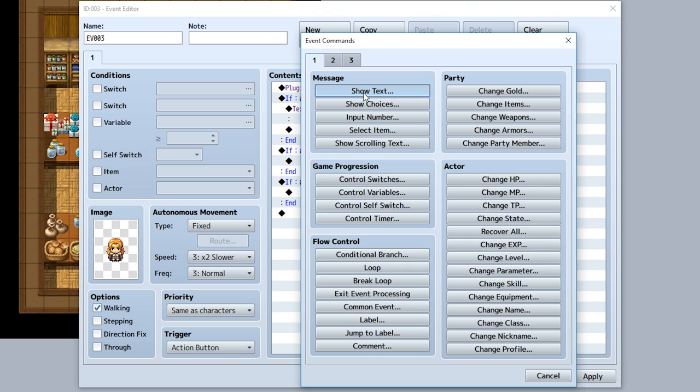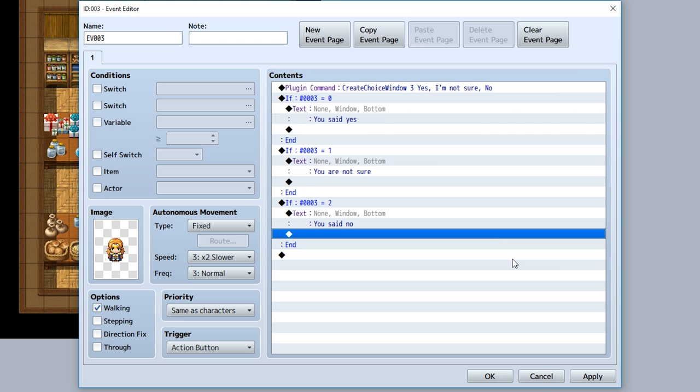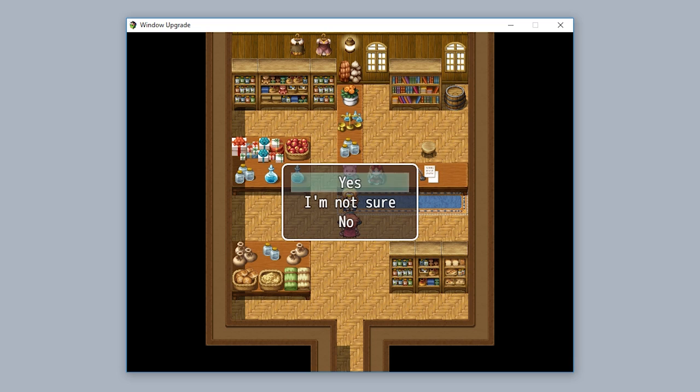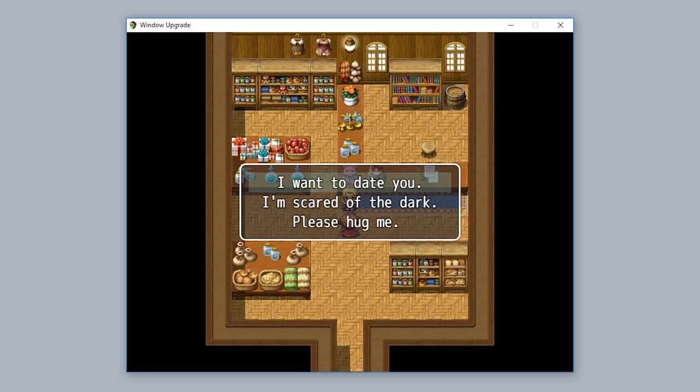For example, if the variable ID 3 is set to 0, that means the first choice was selected. So we'll reflect this by inputting stuff such as 'you said yes' like so. We'll also make so this one says 'you are not sure' like that, and finally we'll have this one say 'you said no' to represent what will happen when the player chooses a choice.